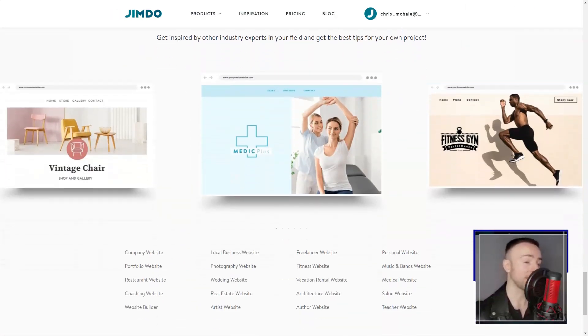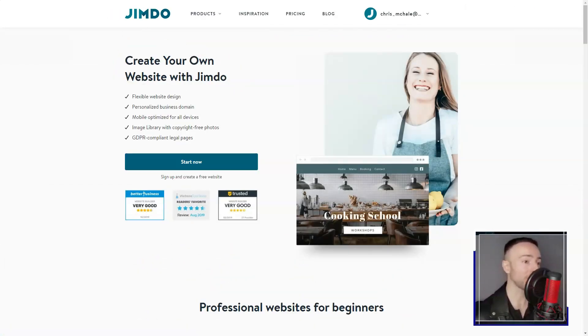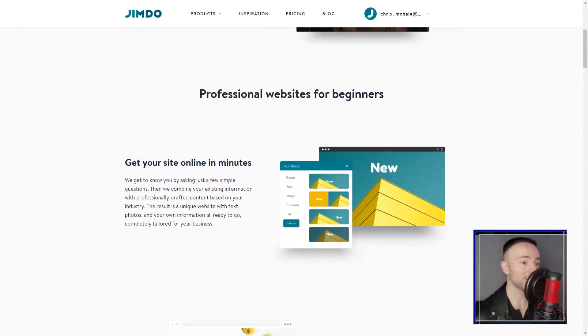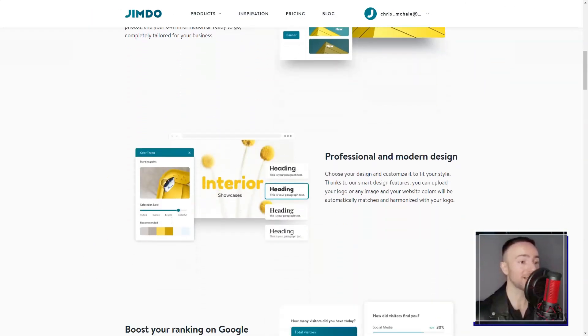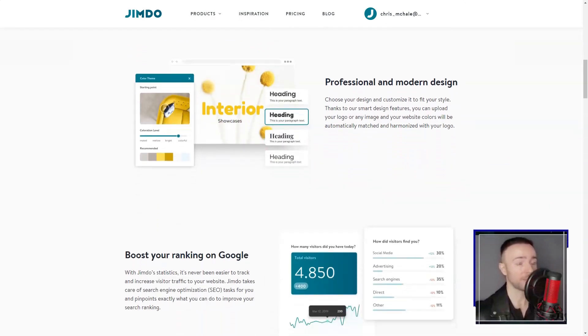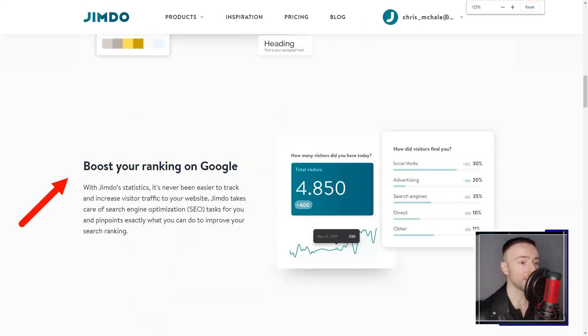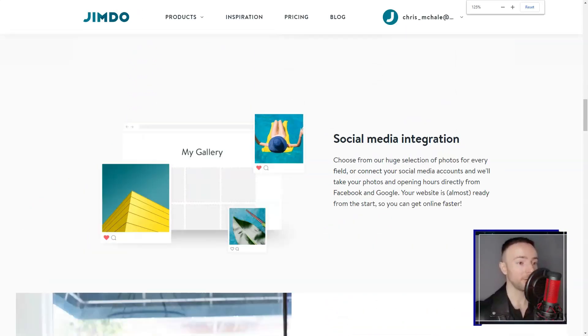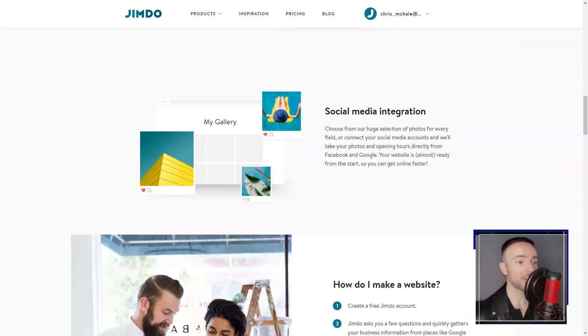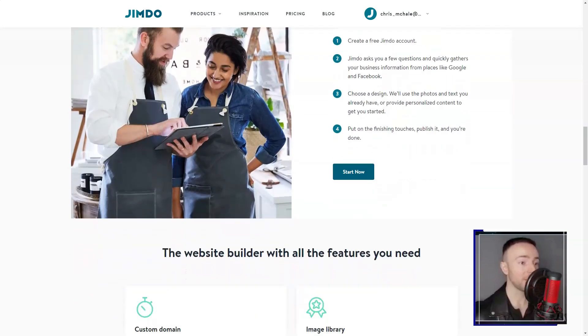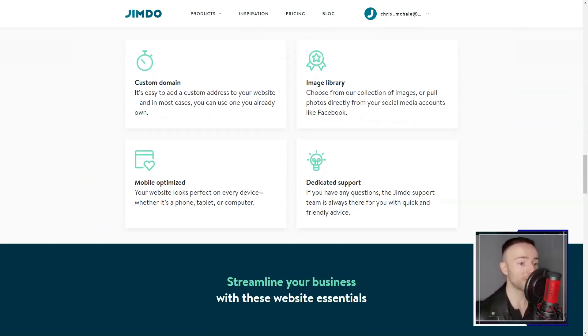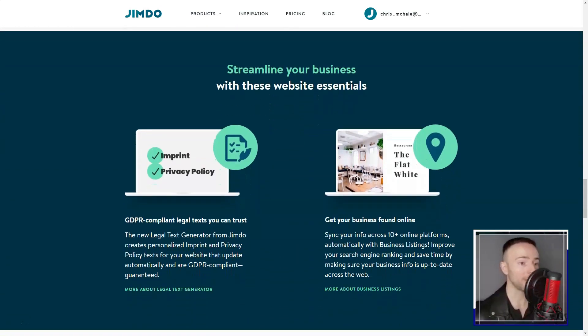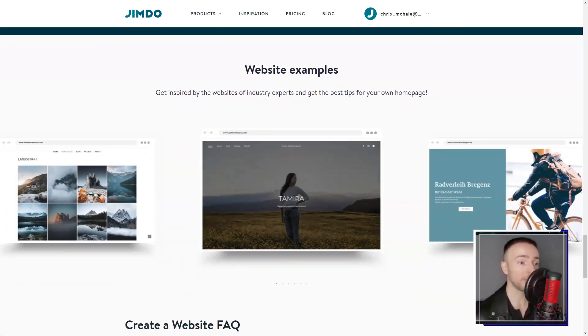From the get-go, I was hooked. I'm no tech wizard, so the first thing that caught my attention was the ease of use. Jimdo's intuitive interface felt like it was crafted just for me. I could design a website without even a hint of coding. The drag and drop feature? A dream. Adding and tweaking elements felt like playing with digital lego blocks.